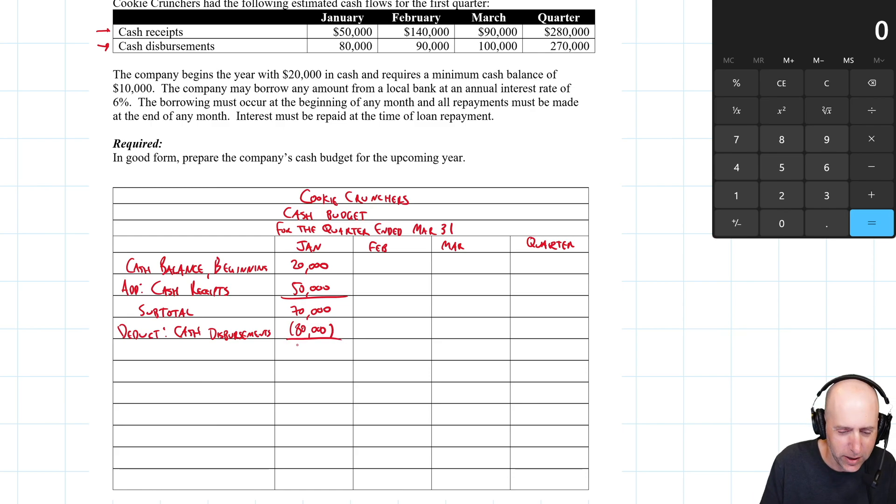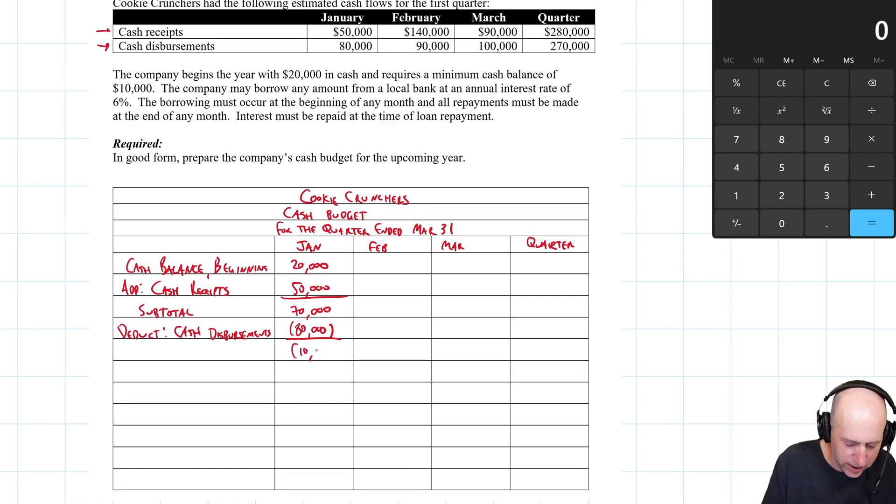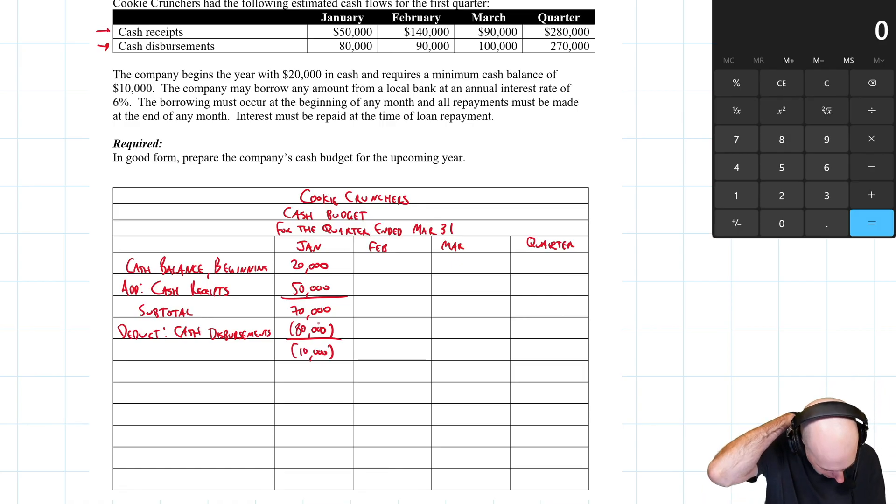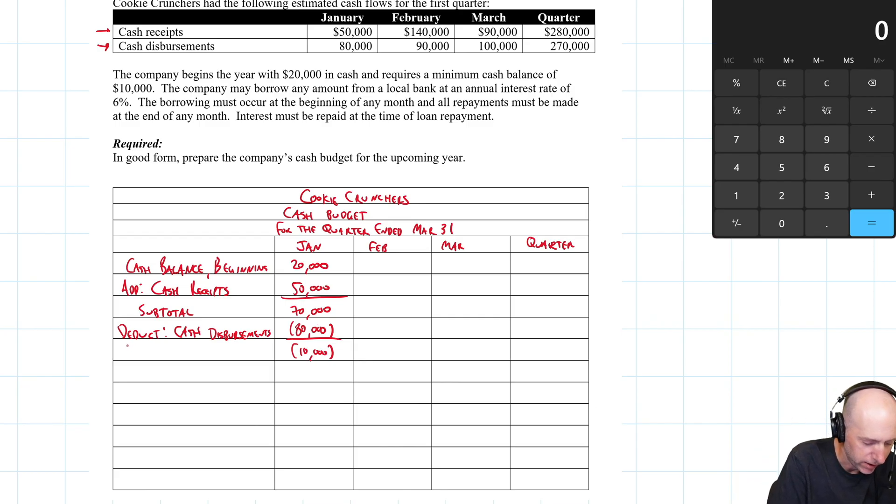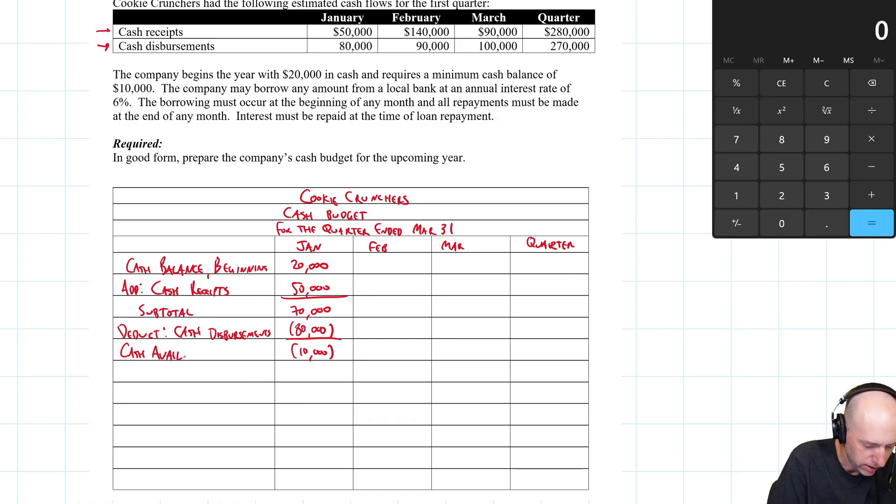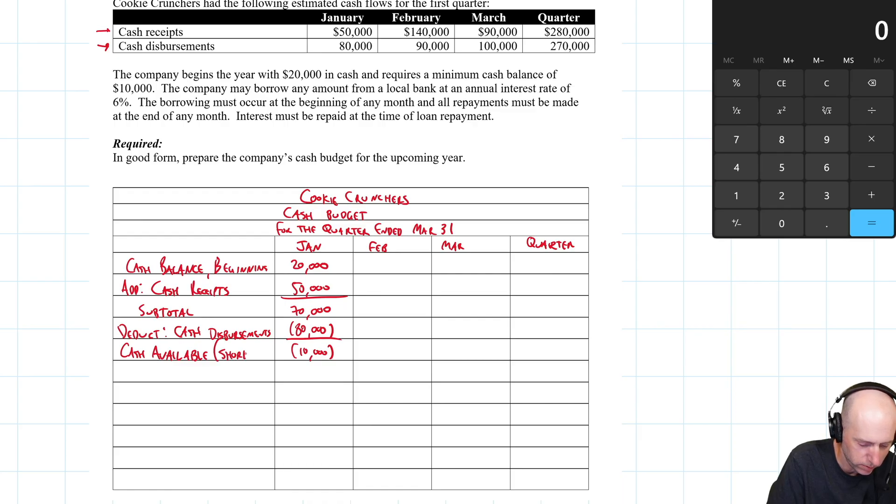So where are we? Well, not in a good place. You can see we're at negative 10. $70,000 minus $80,000 is negative 10. We would normally say cash available if it was positive. But since it's negative, we call it a shortfall. We're short.